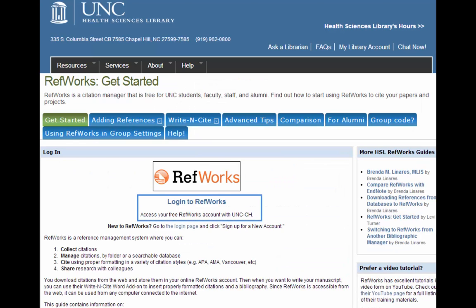This link will take you to our RefWorks Get Started Guide. This guide has lots of useful tips on working with RefWorks and has frequently asked questions and other troubleshooting tips if you need them. We also have the link to go to RefWorks right here for you.